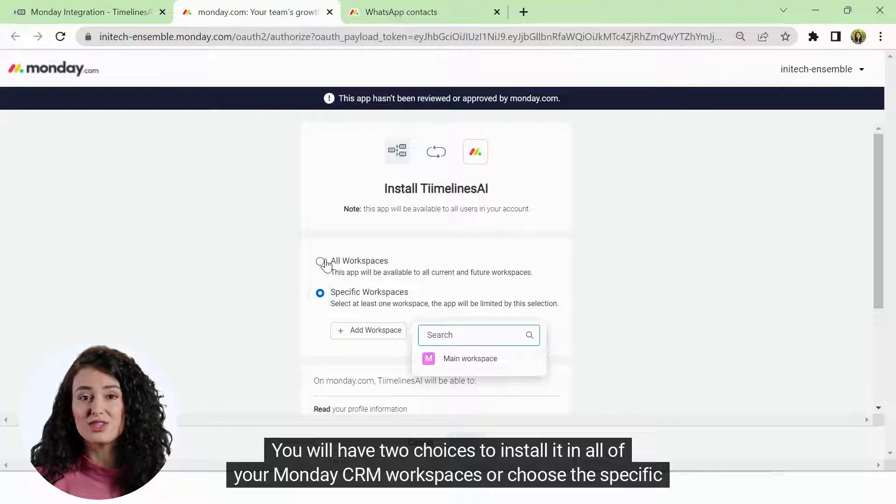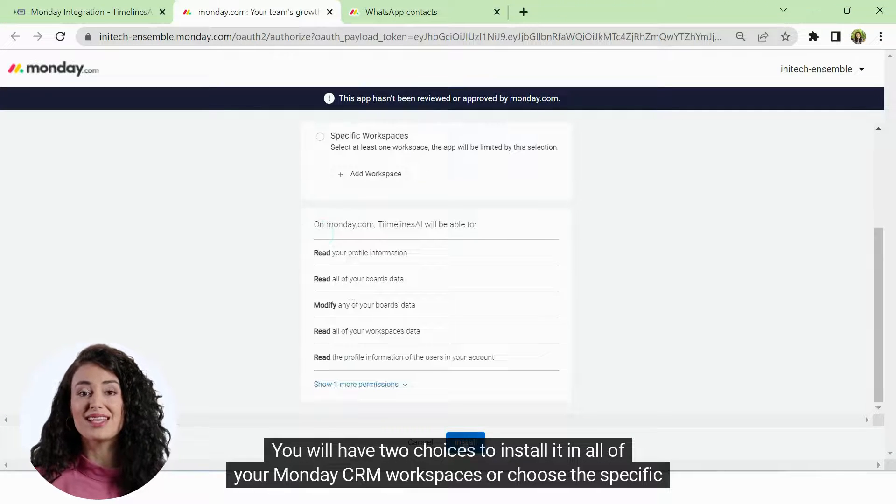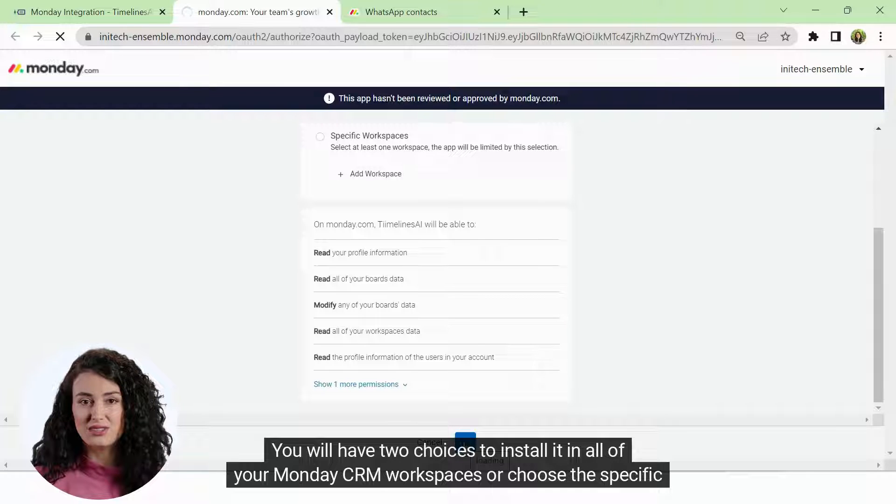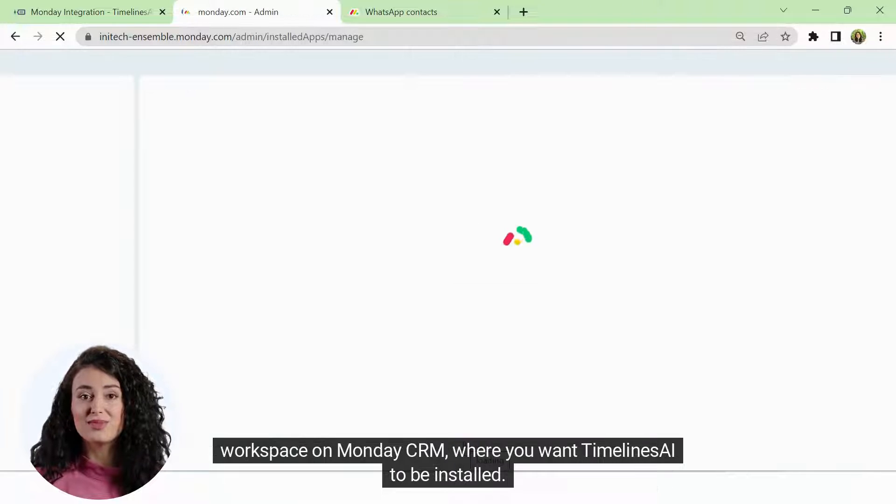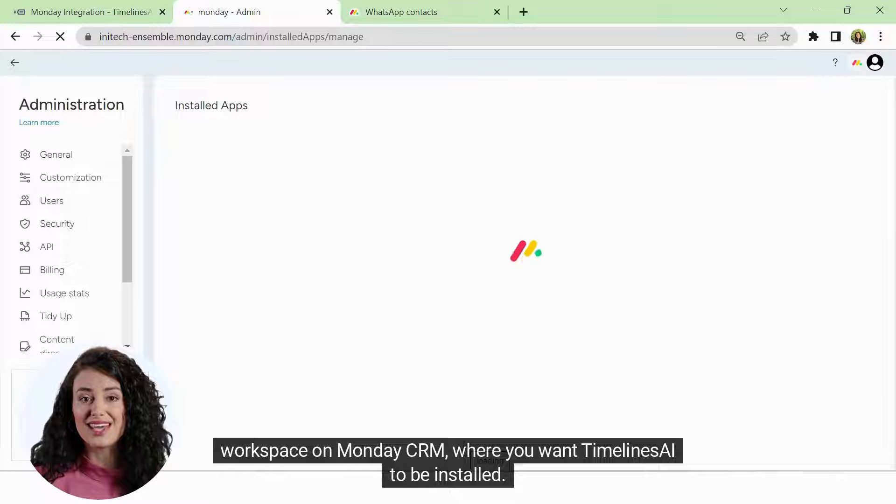You will have two choices to install it in all of your Monday CRM workspaces or choose the specific workspace on Monday CRM where you want Timelines AI to be installed.